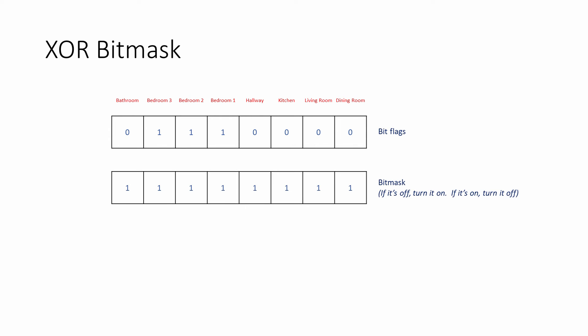This bit mask contains all ones. So if a heater is off, it will be switched on. If it's already on, it will be switched off.